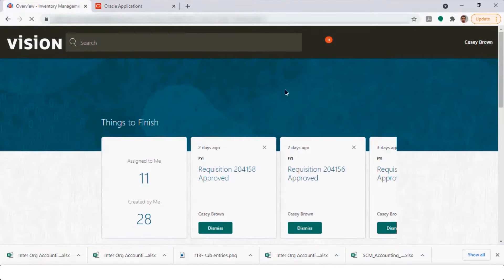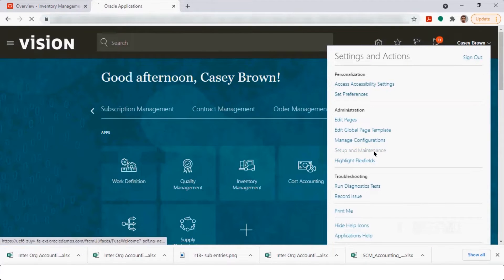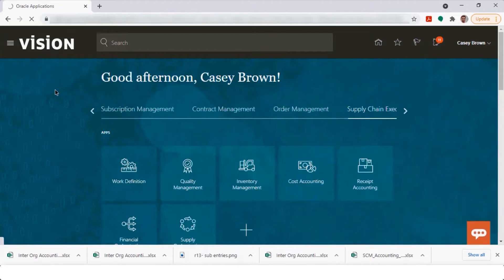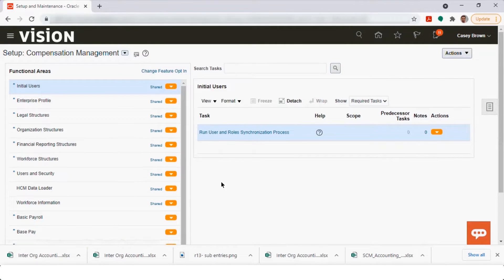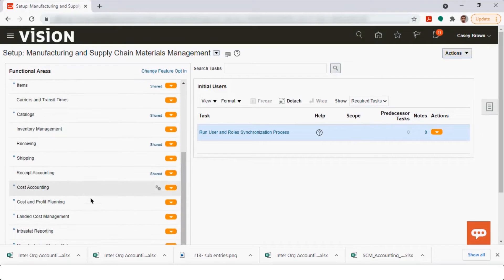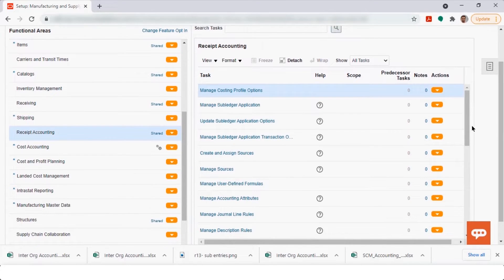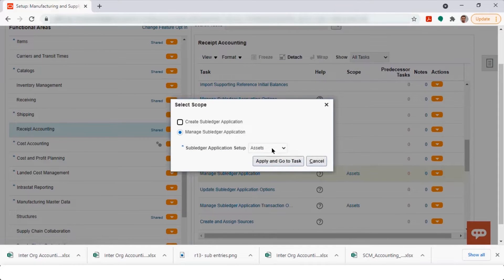We'll navigate to the accounting section. Under the receipt accounting section you have both tasks — receipt accounting and cost accounting. The above options are for receipt accounting; for cost accounting, you select the scope as cost accounting and do the setup from there.